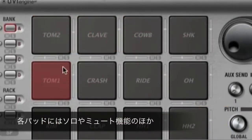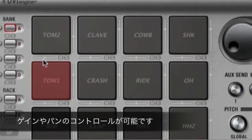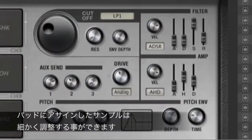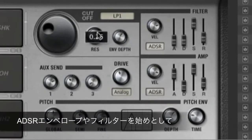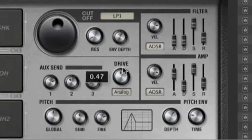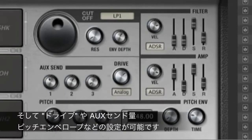Each pad has dedicated solo, mute, gain, and pan controls. Click the pad for more detailed controls. Each sample layer can be fine-tuned with its own ADSR, filter, drive, aux sends, pitch envelope, and more.